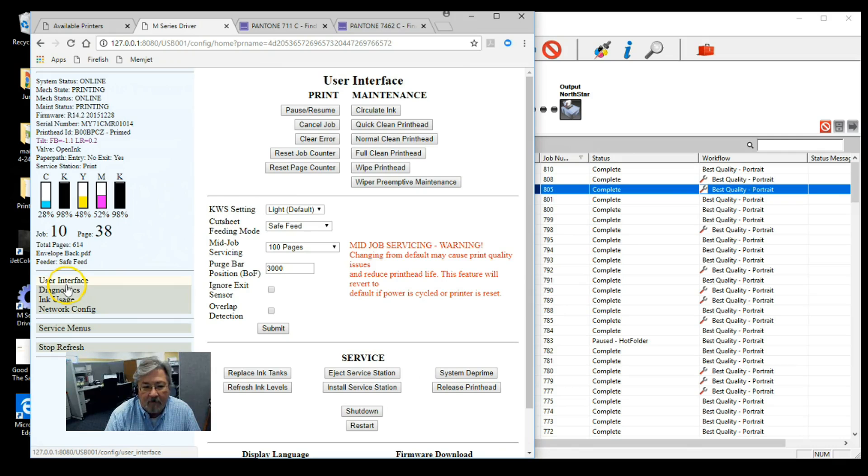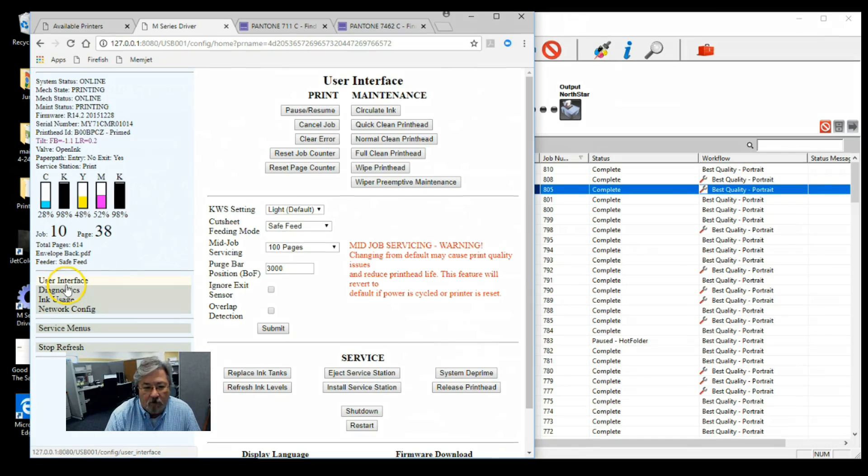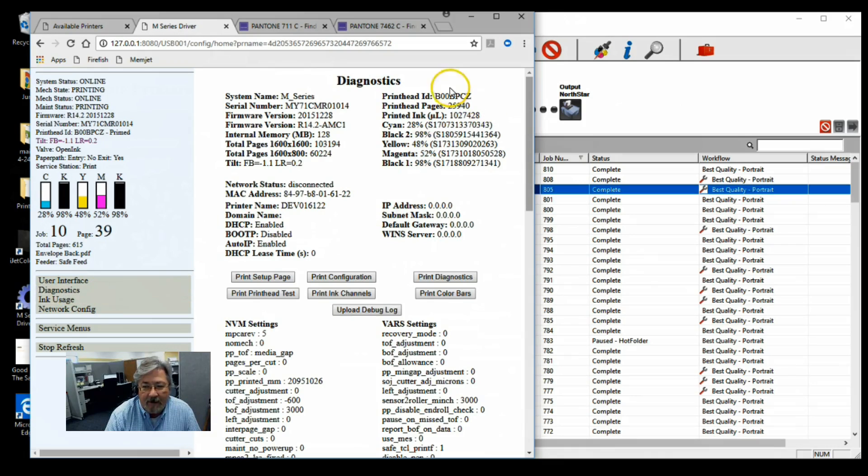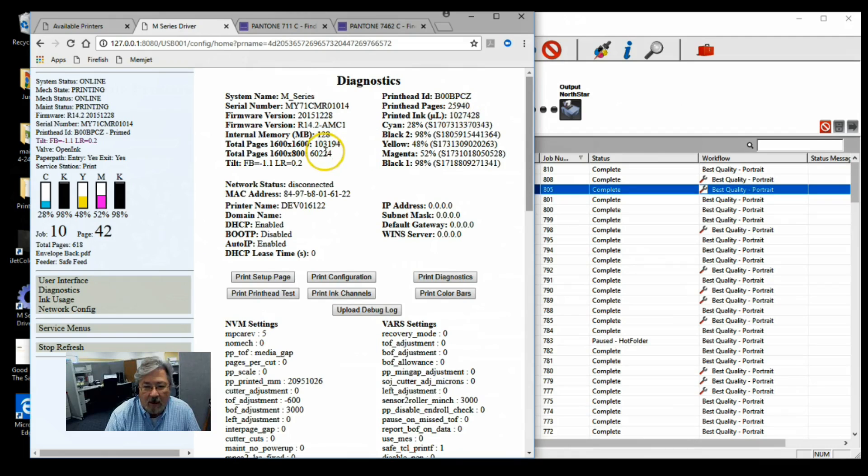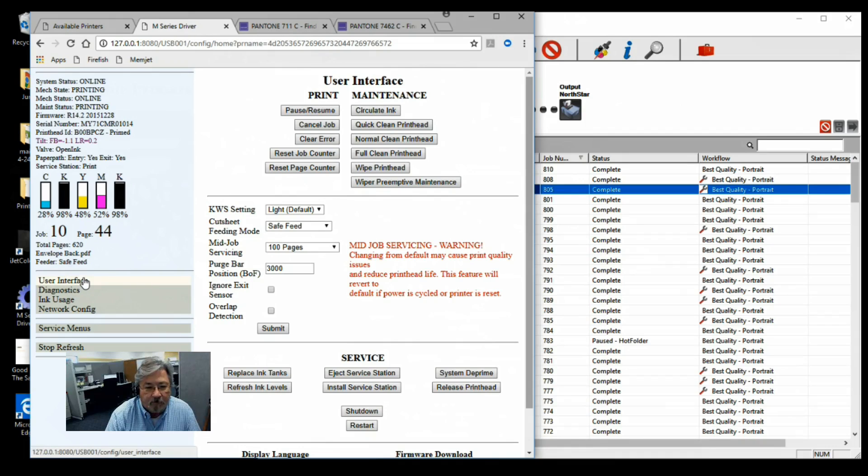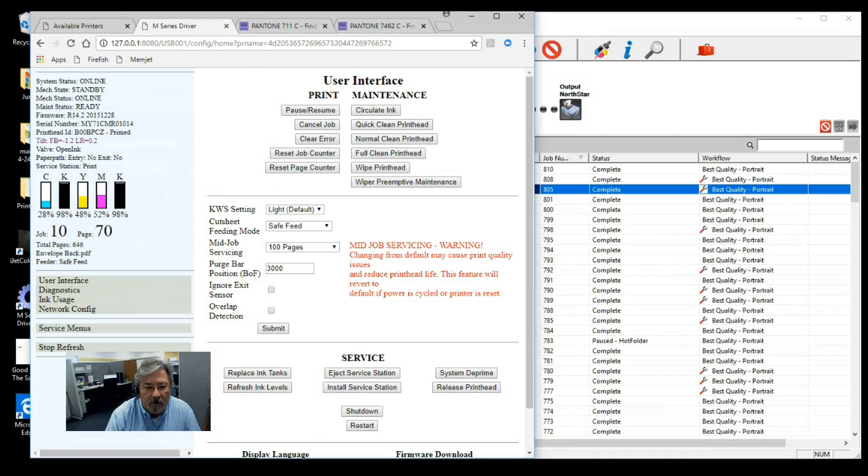One thing I want to point out too, while we were running this, this printer had a newer print head. It had about 25, almost 26,000 impressions. For that 70, this machine had a total of about 163,000 total impressions. Again, that's our demo unit. Just so you know what kind of quality we're looking at there.